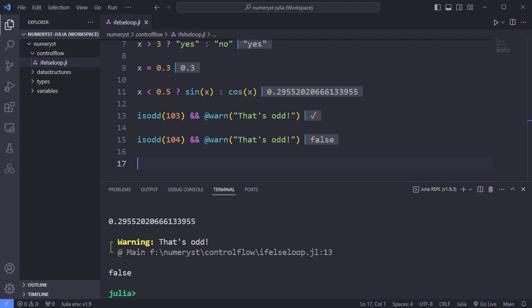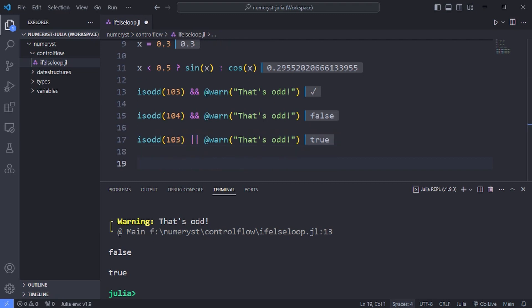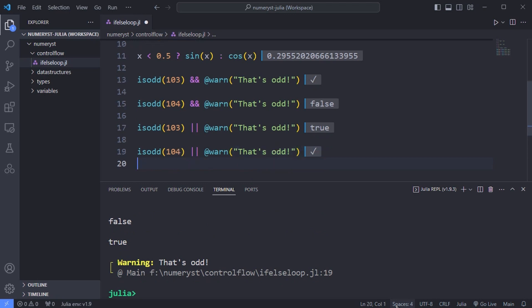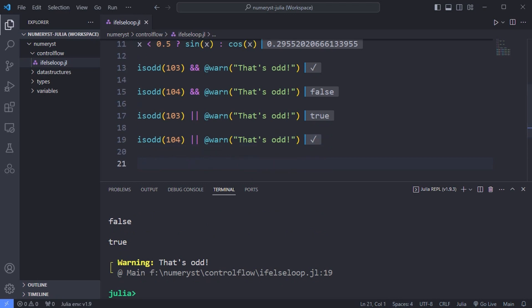With the double pipe operator on the other hand we have something like this. If the first condition is true there is no need to evaluate the second expression since we already have the one truth value we need for or and it returns the value true. If the first condition is false the second expression is evaluated because that one might turn out to be true. This type of evaluation is also called short circuit evaluation.